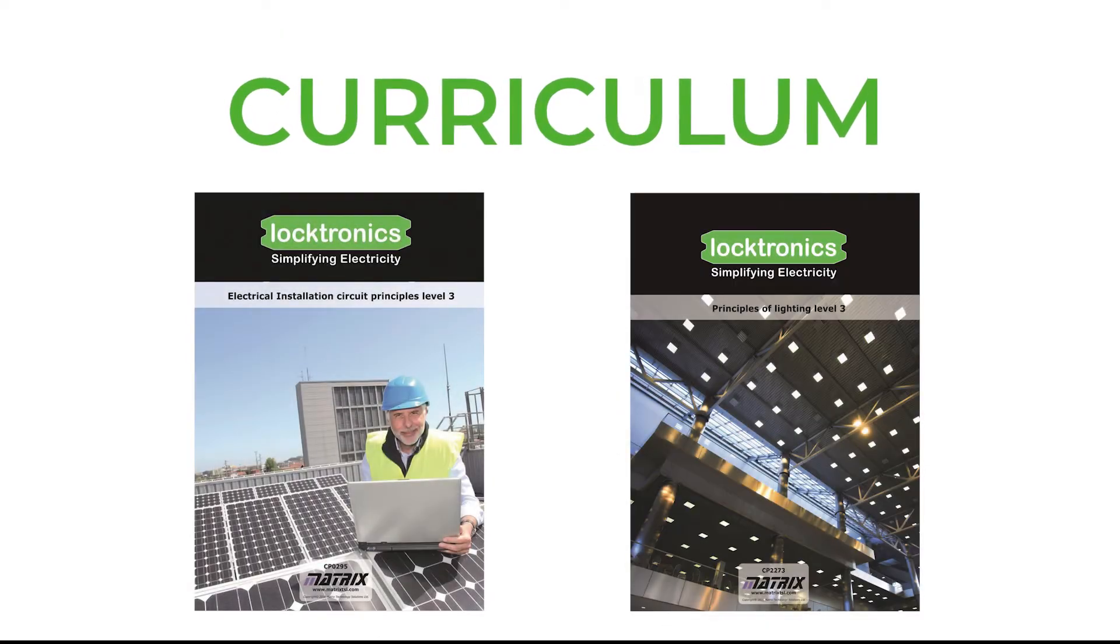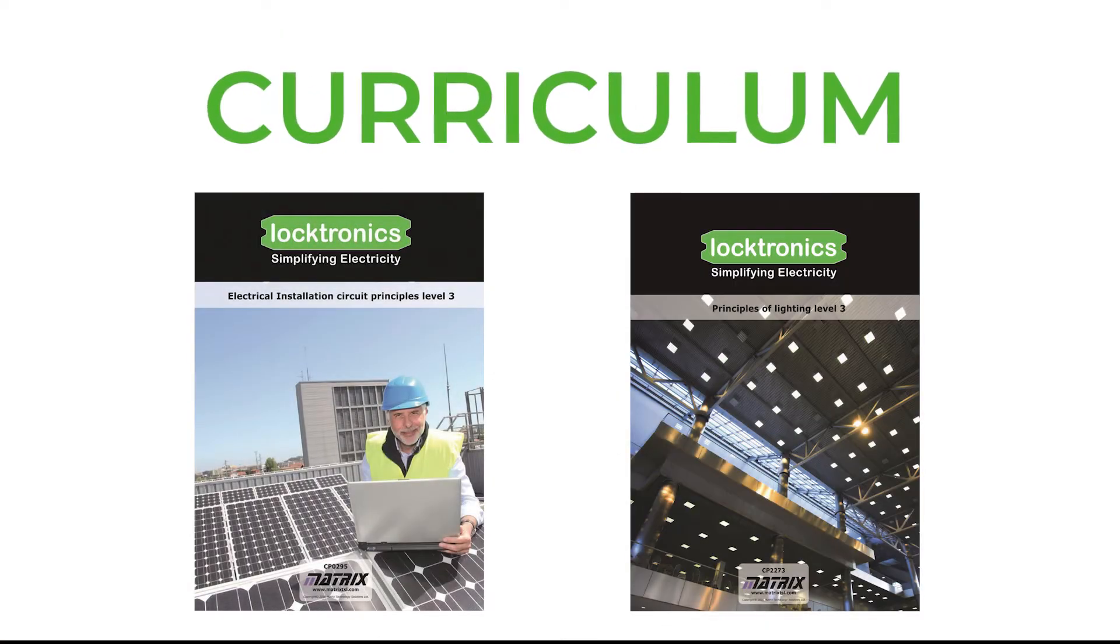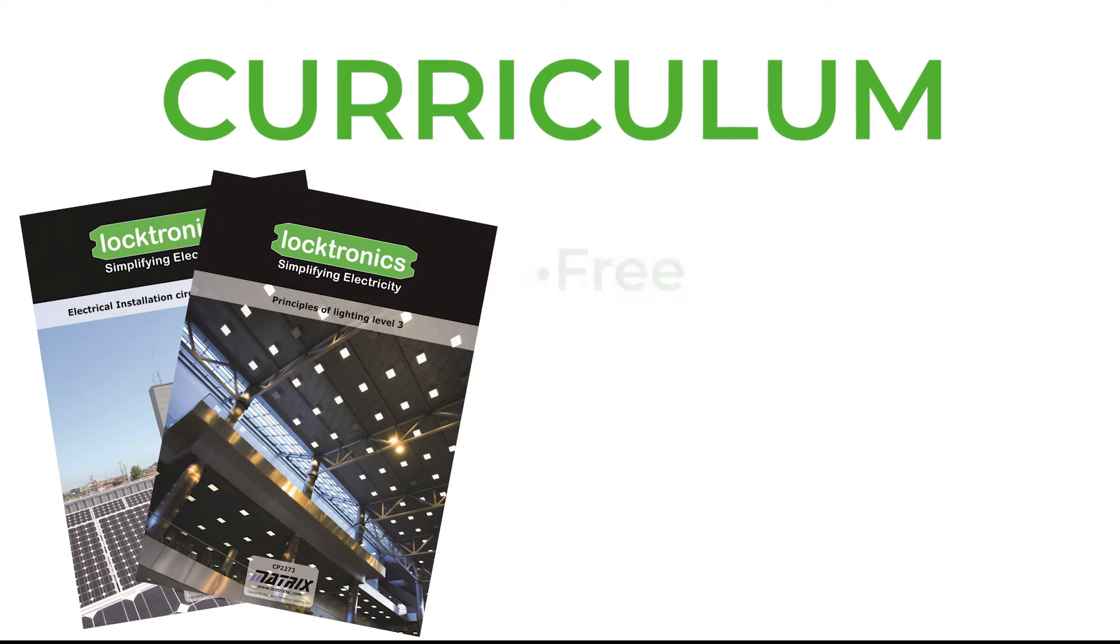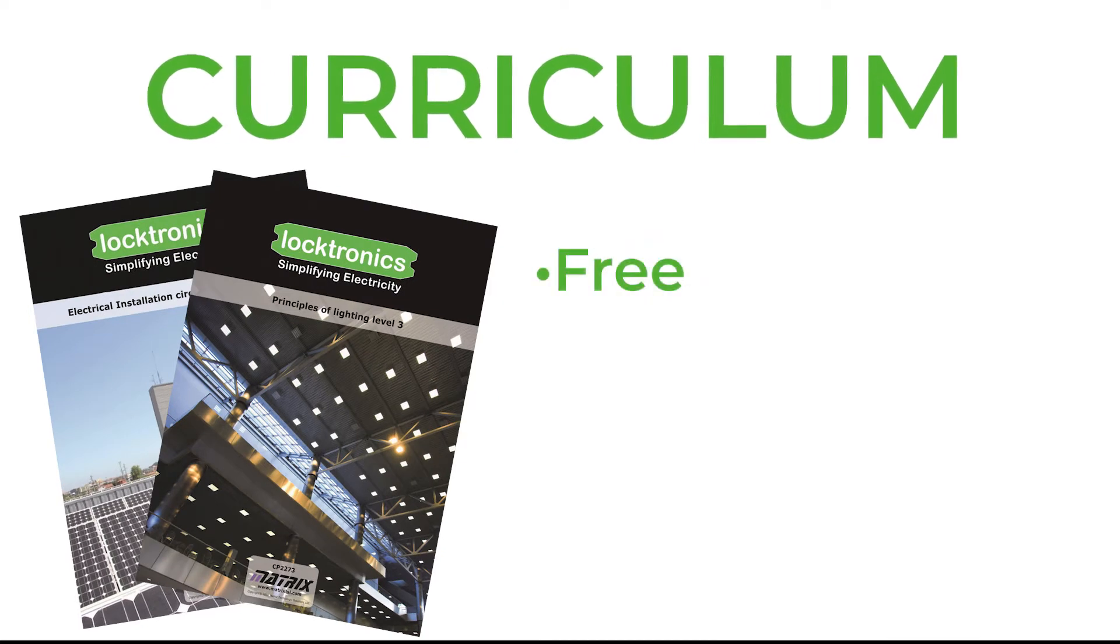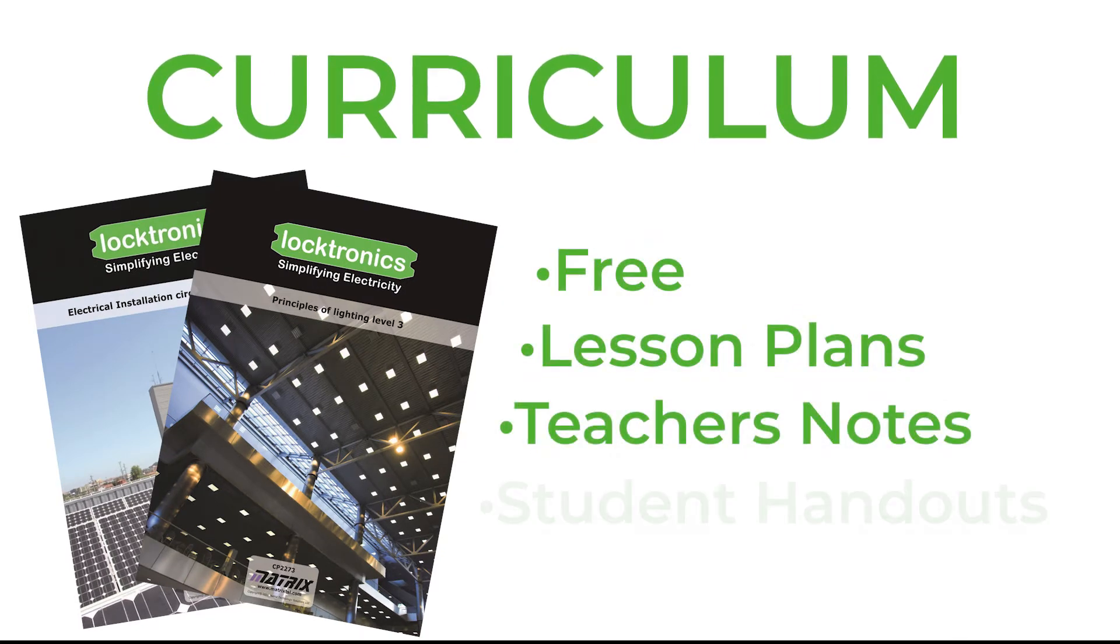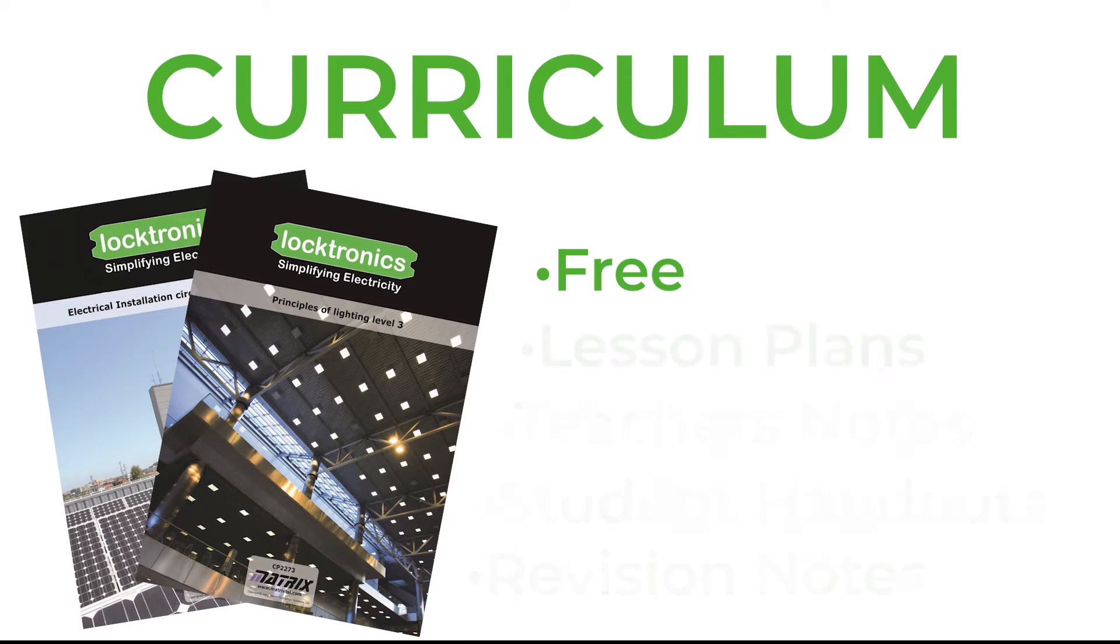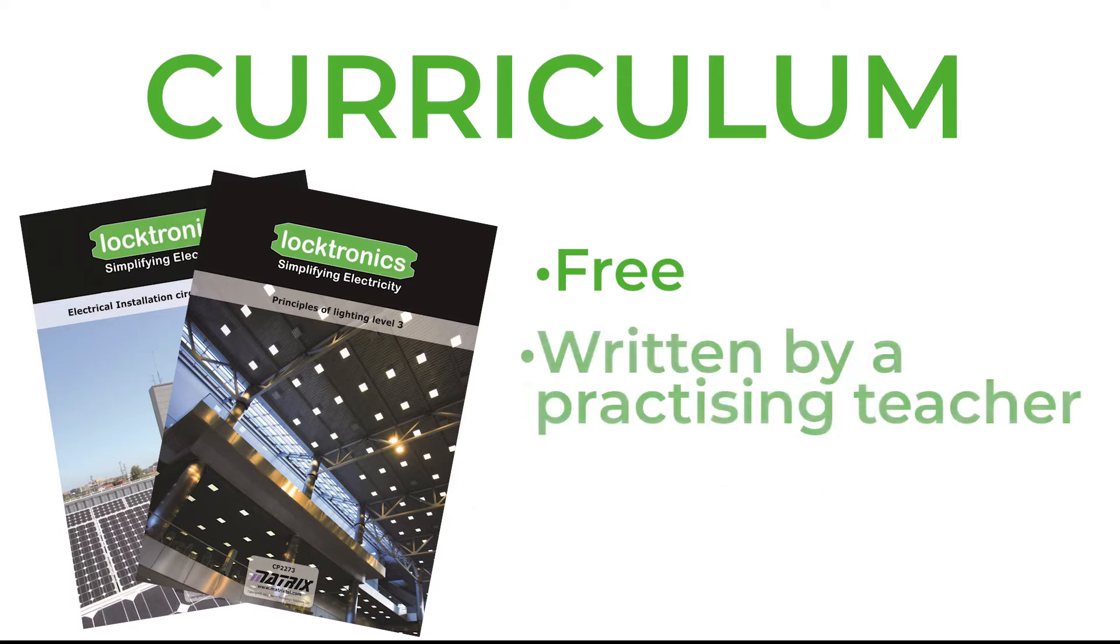Probably the most important part of the kit is the curriculum. This is freely available on the Matrix website. It includes the lesson plans, teacher's notes, student handouts, revision notes and it's written by a practicing teacher.